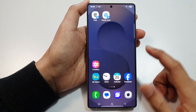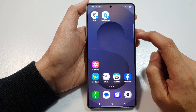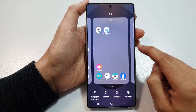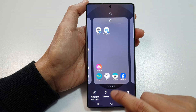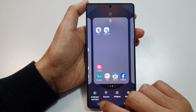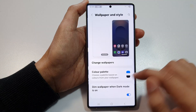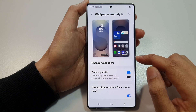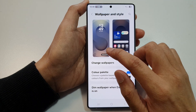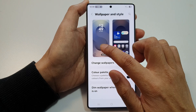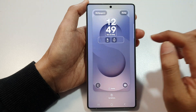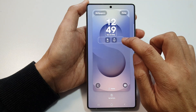touch and hold on a blank spot. After that, go down and tap on Wallpaper and Style. Now in here, tap on the left-hand side panel, which is the lock screen panel, then go to the